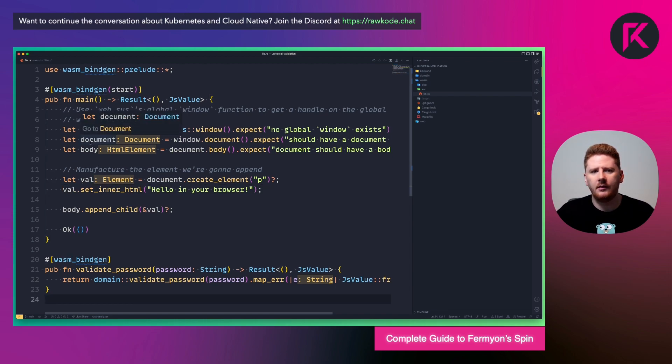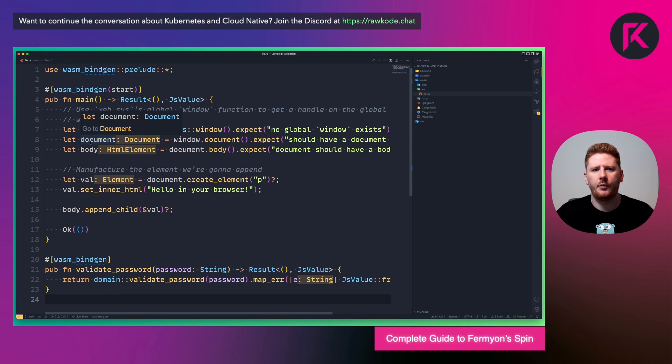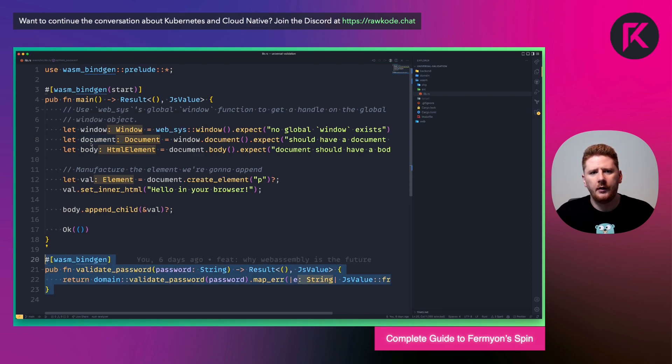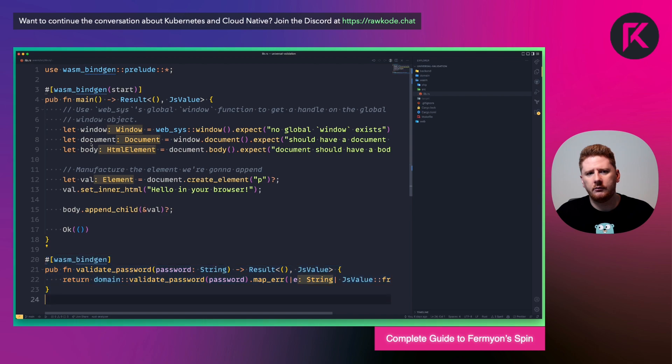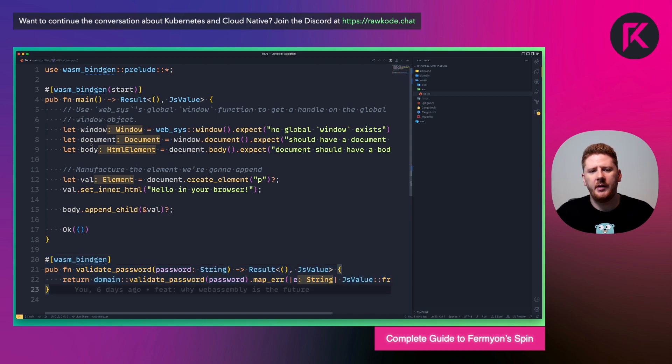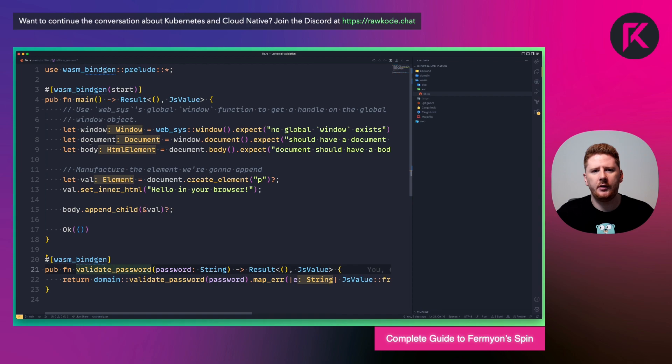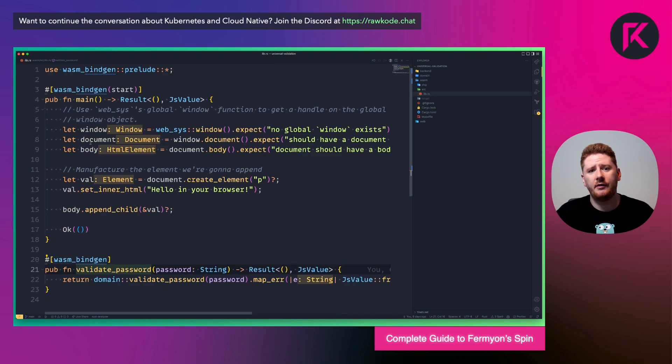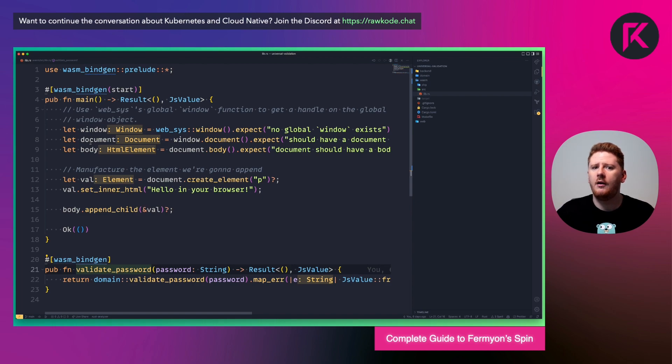Next, we want to expose our domain logic via the WASM bindings. So we write a function that calls our domain function. Here we have WASM bindgen, validate password, which takes the string and returns a result or a JS value error.